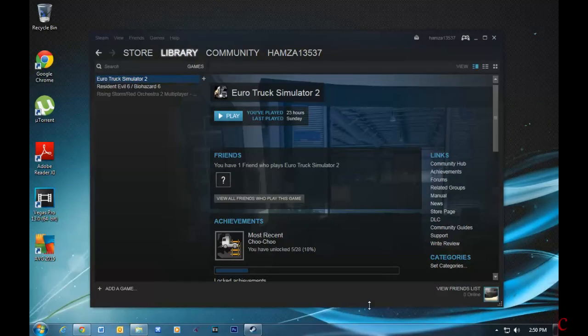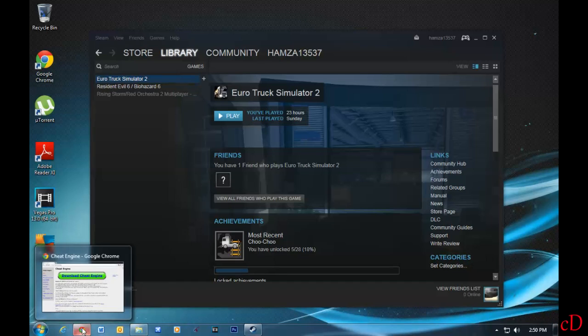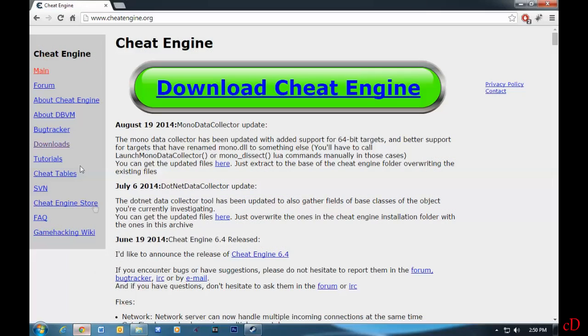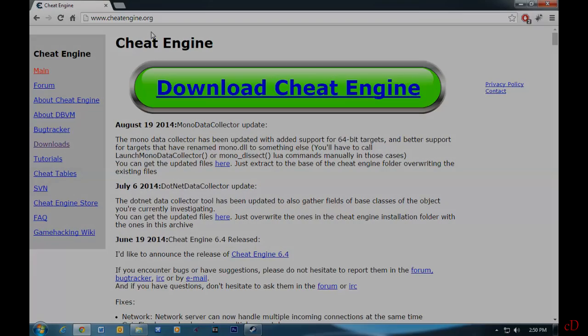First, you will need a copy of Euro Truck Simulator 2. As you can see, I have it on Steam. Secondly, you will need to download Cheat Engine, which can be found at CheatEngine.org. I will provide a link in the description below. That's all you will need, so let's get started.